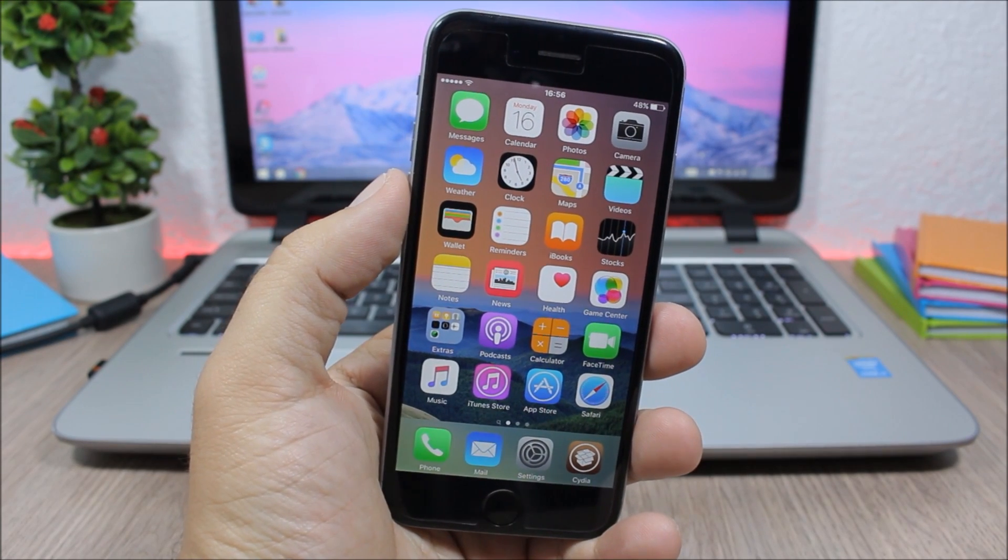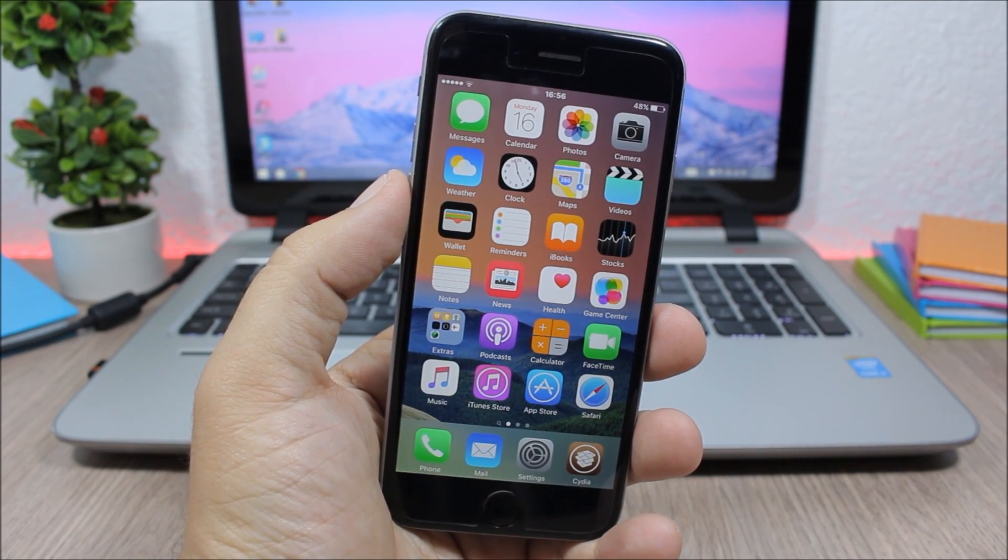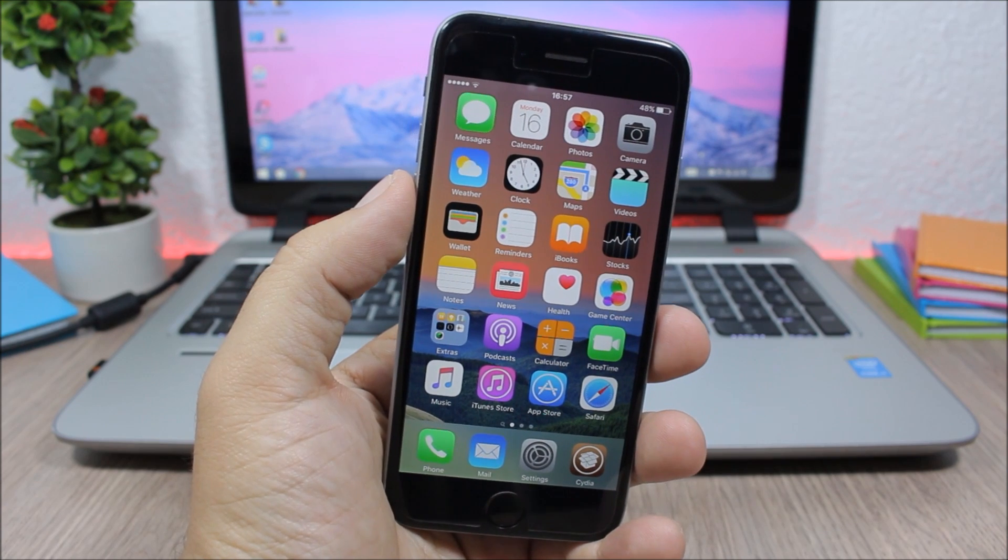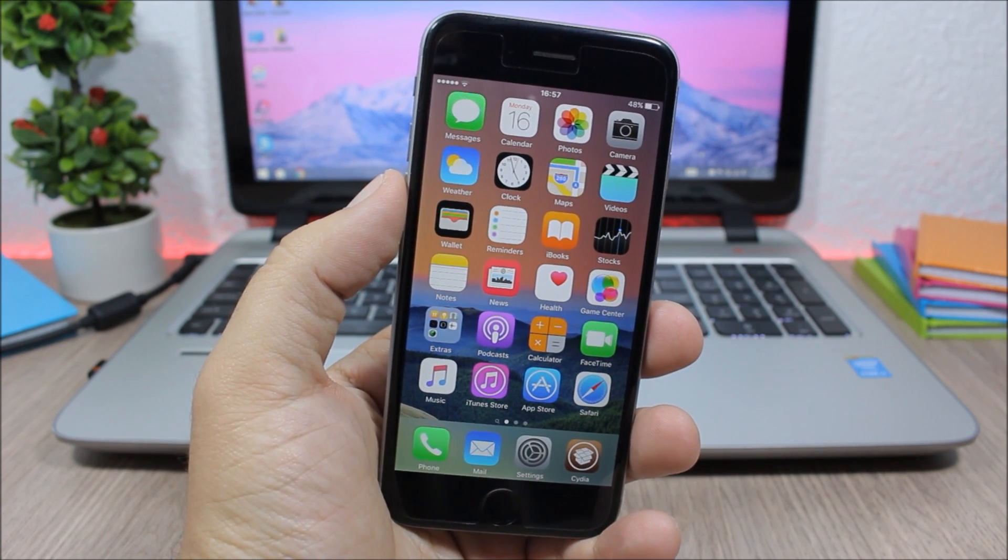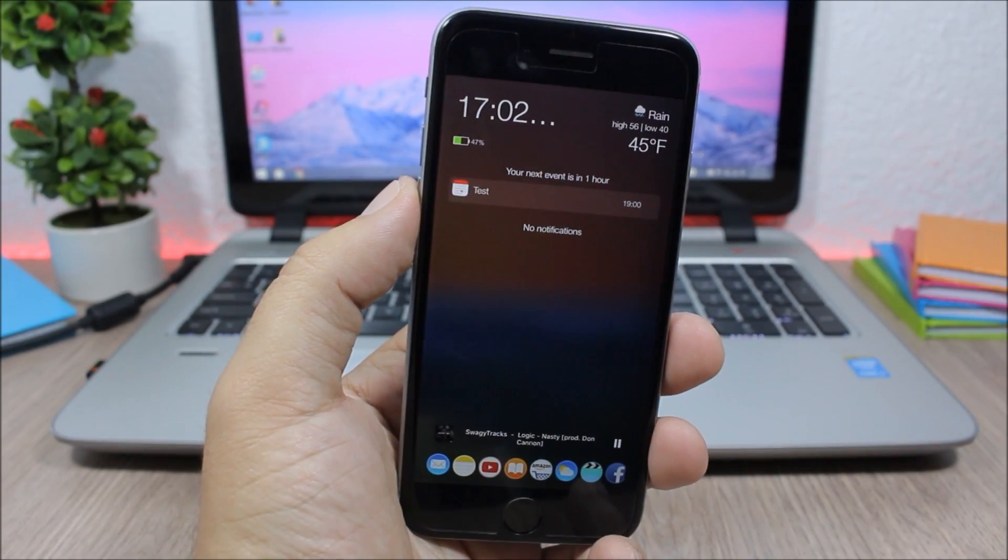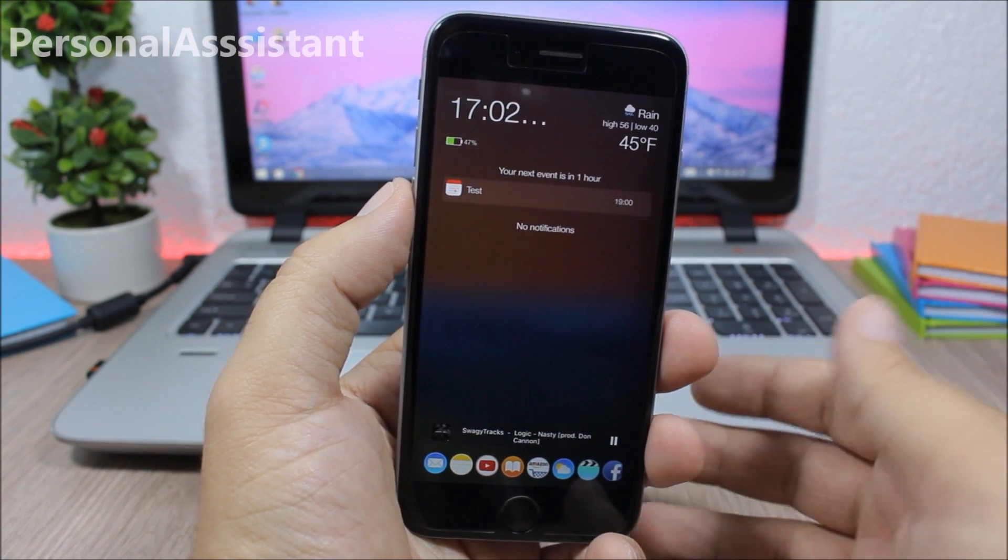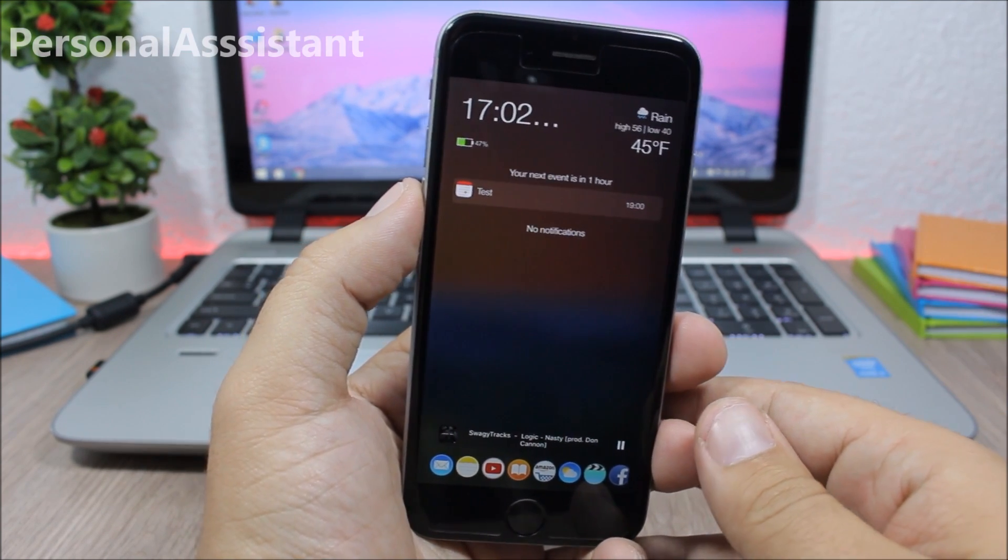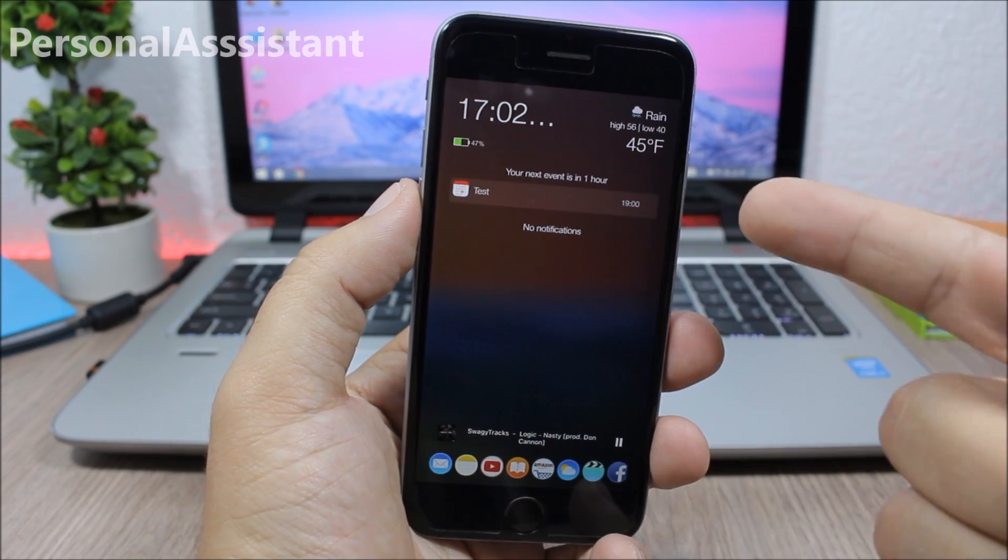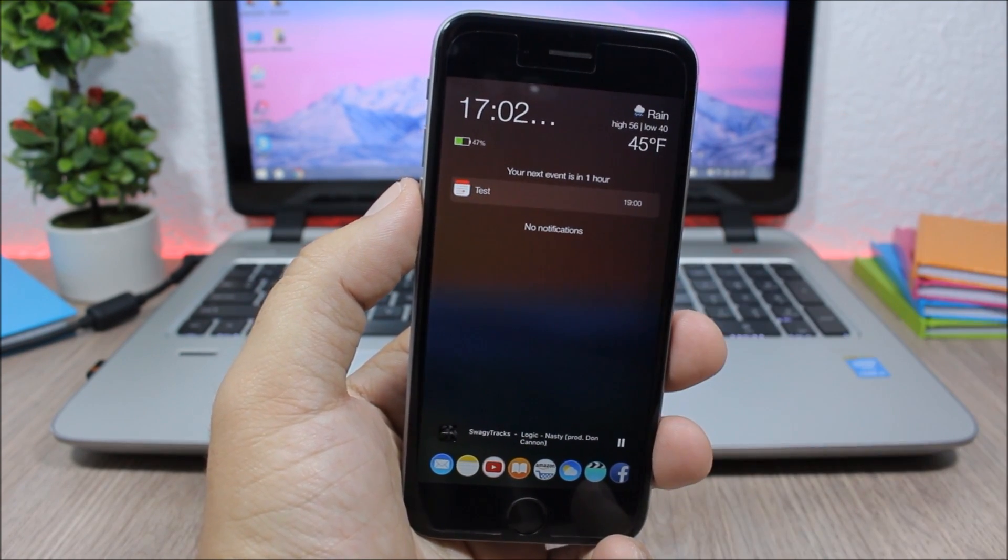Hey, what is going on everyone, this is iReviews. In this video I will show you the best Cydia tweaks for the second week of May 2016. The first tweak for this video is called Personal Assistant and it will add some cool new features to your iOS device. As you can see right here, this is the lock screen of my device.